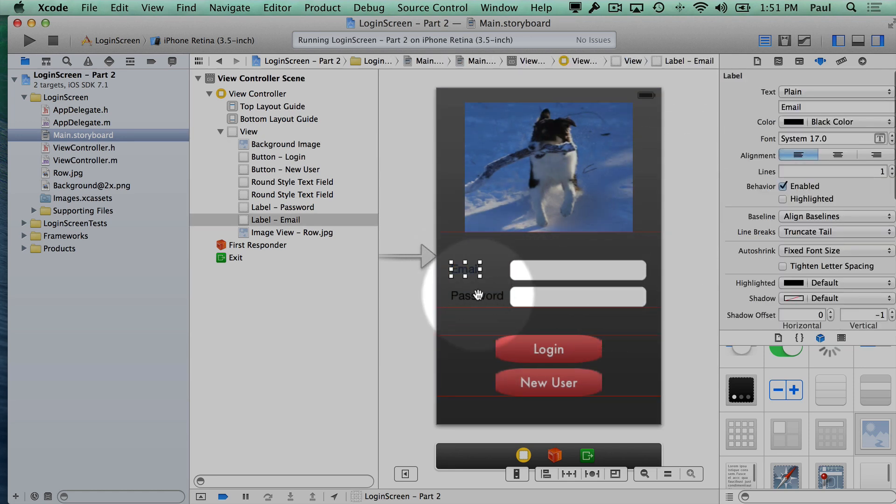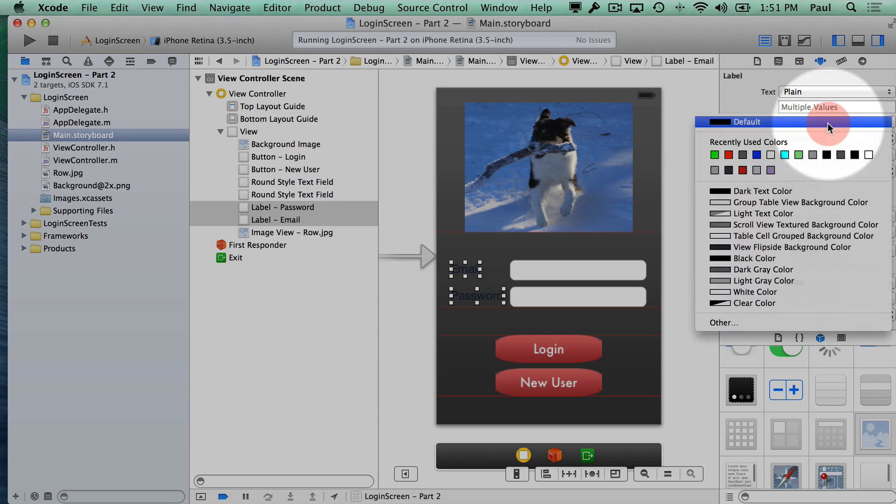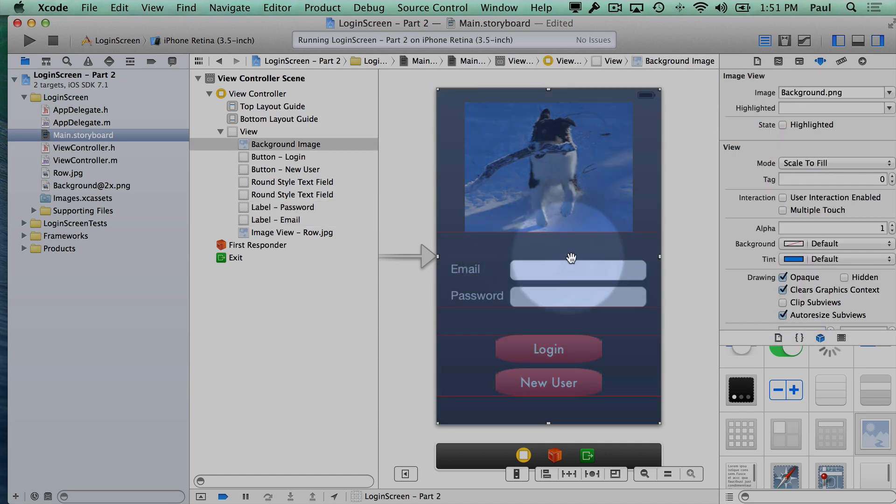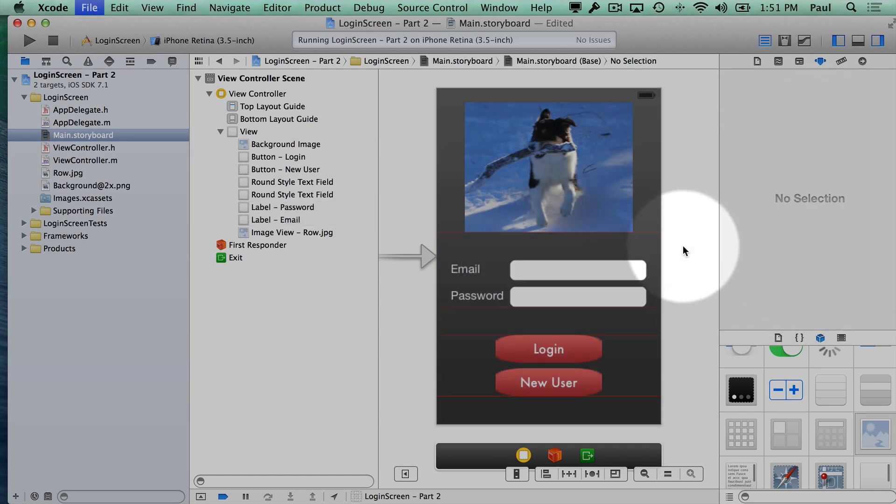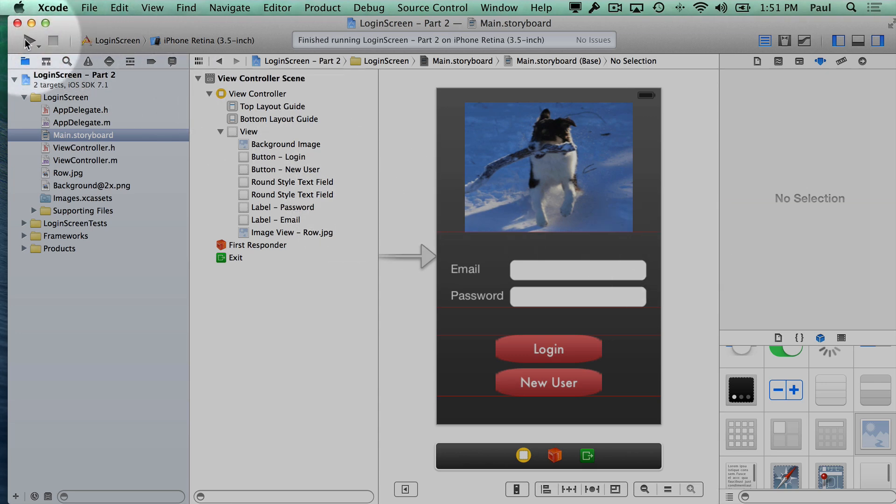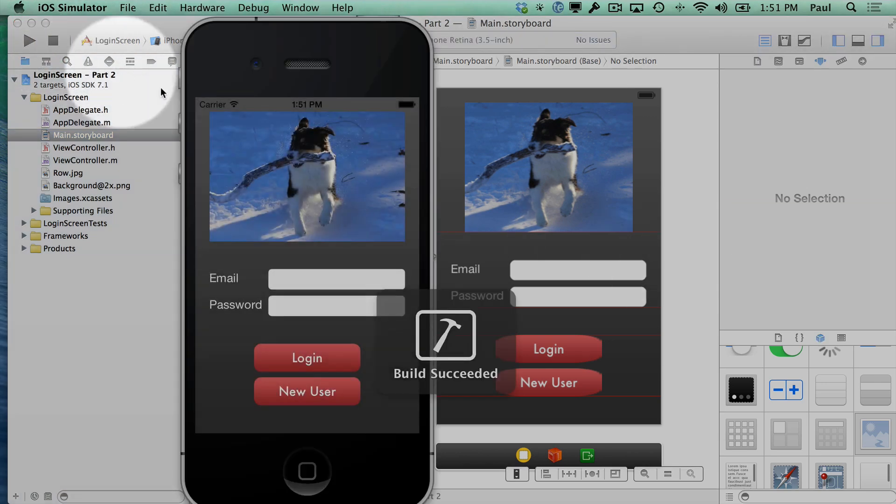Now I can't see email and password anymore, so I'll have to change the font color. And let's go with a white color, just so they stand out. So that's a little customization for your login screen.